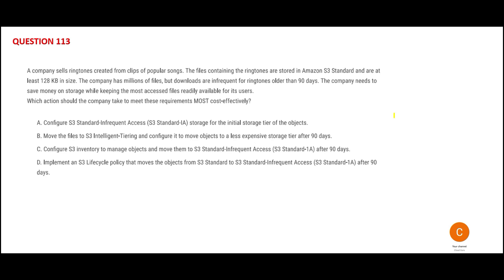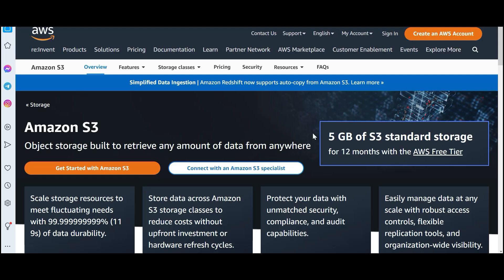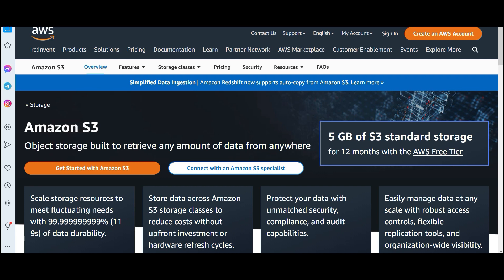What we are looking at in this question is how to save the storage cost on AWS S3. S3 is an object storage — remember there is no limit on how much data you can store.